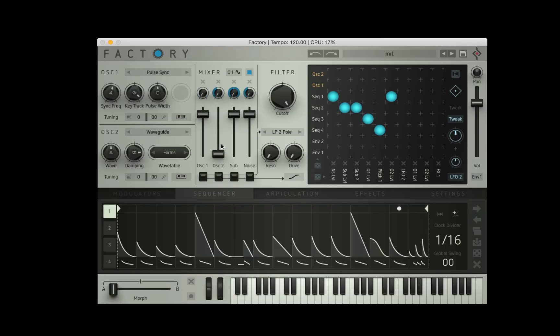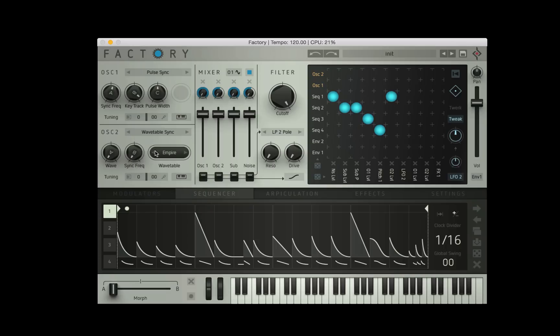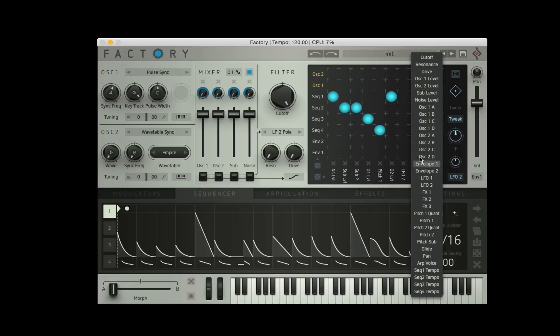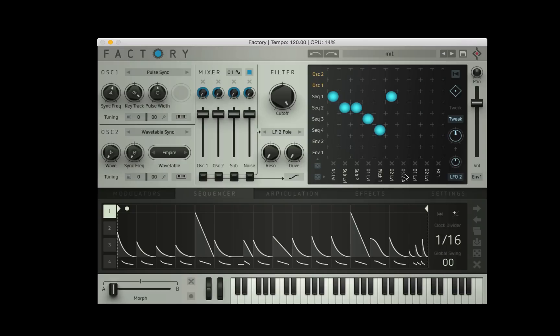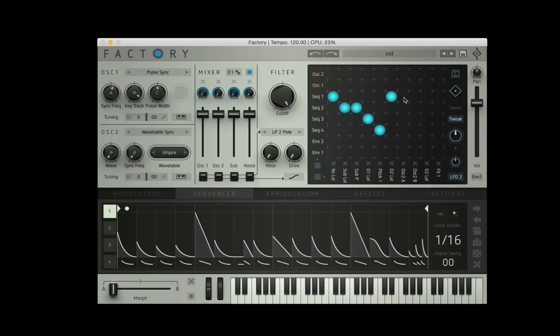And I'm going to apply sequence one to oscillator two level. I need to bring the main volume fader up. And what I think I need to do is choose something. Let's try a wavetable sync and I'll keep this empire wavetable, but what I'll do is I'll apply sequence one to oscillator two A and I'll also apply it to two B. Let's see what happens. Might make some kind of snare sound.